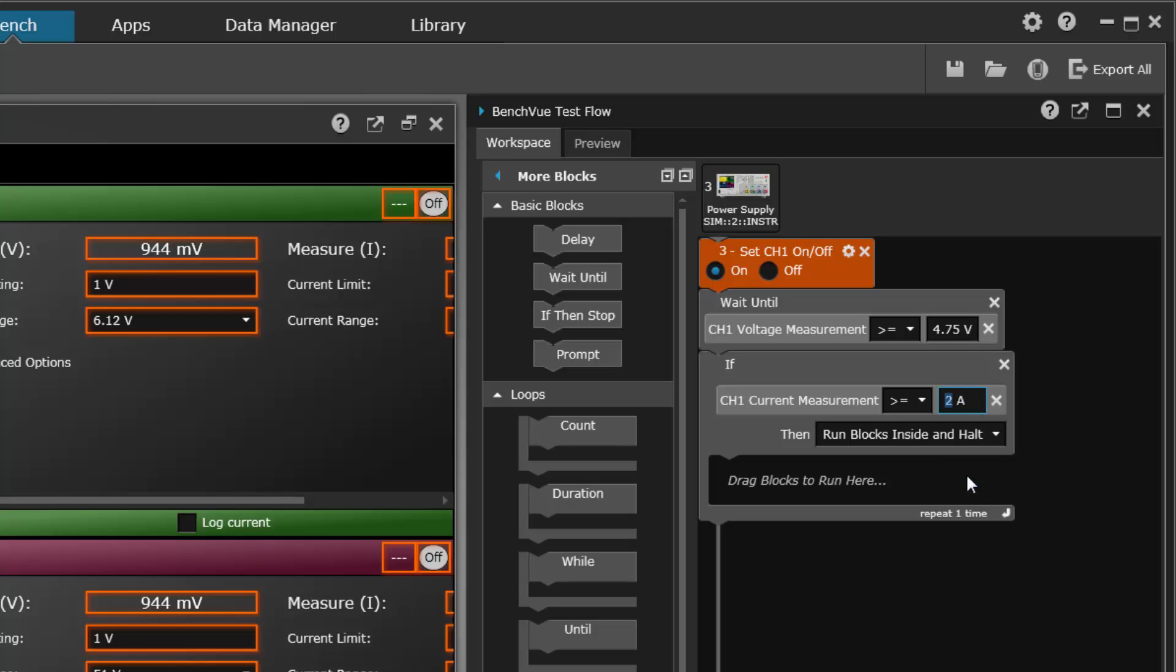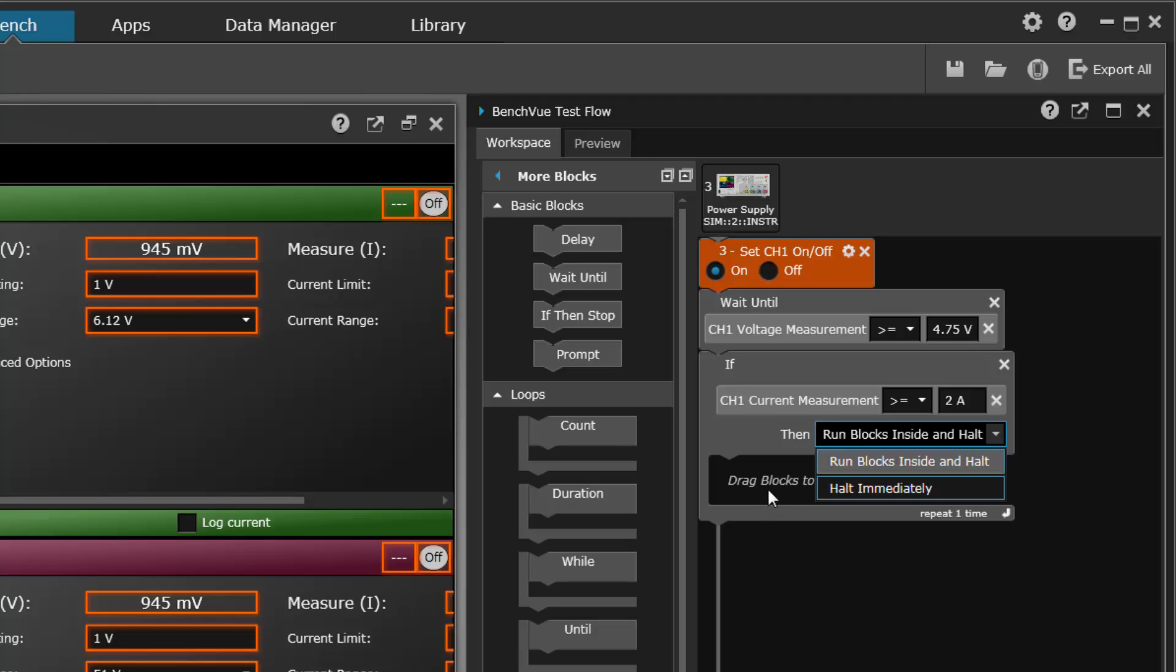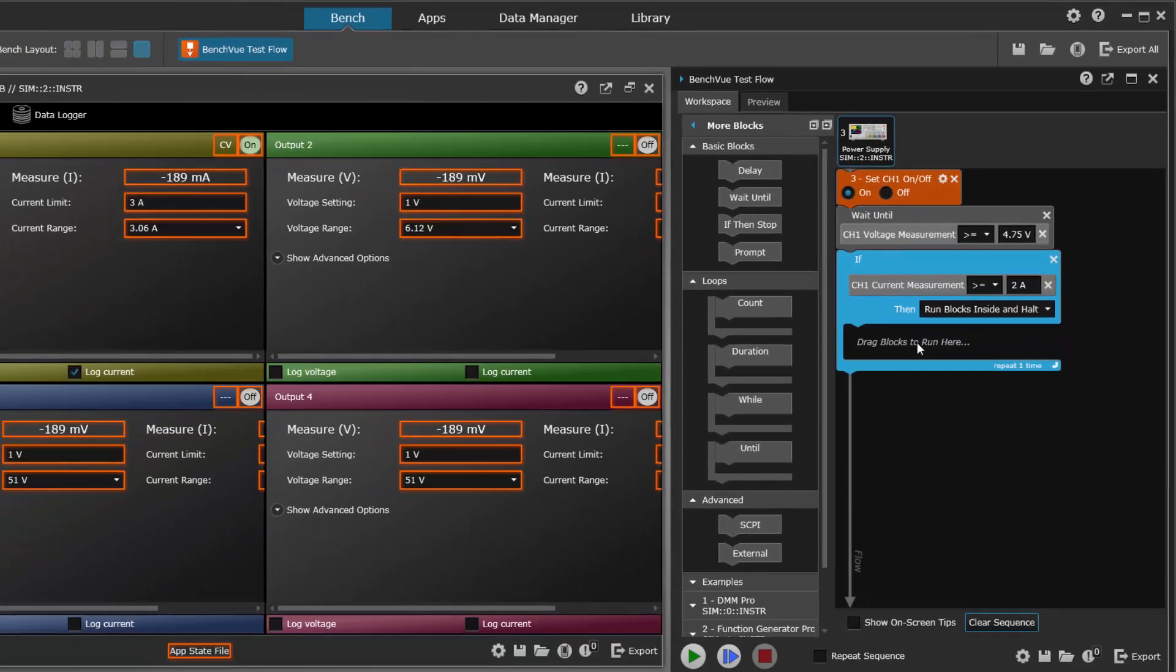Then we want to do something. What do we want to do? Our choices are either run blocks inside and halt or halt immediately. So if we run the blocks inside, that means execute the blocks in this section right in here.